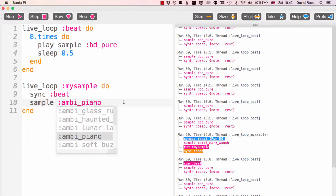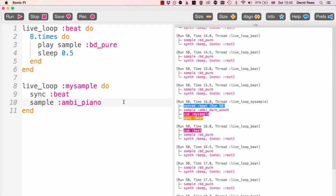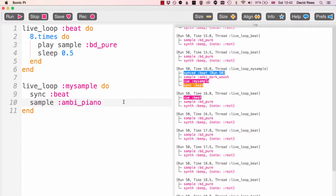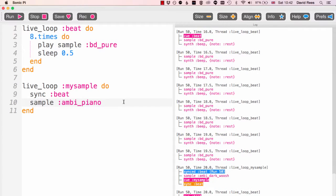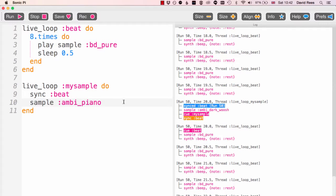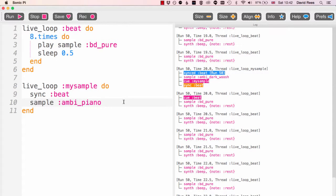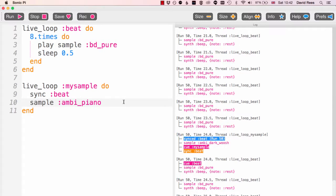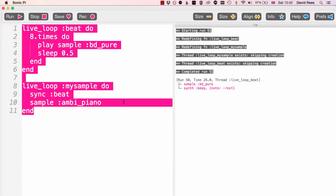The ambi_piano one was quite good because it had a certain rhythmic quality to it. We can hear that maybe a bit better. We should hear this after every eight bass drum hits.